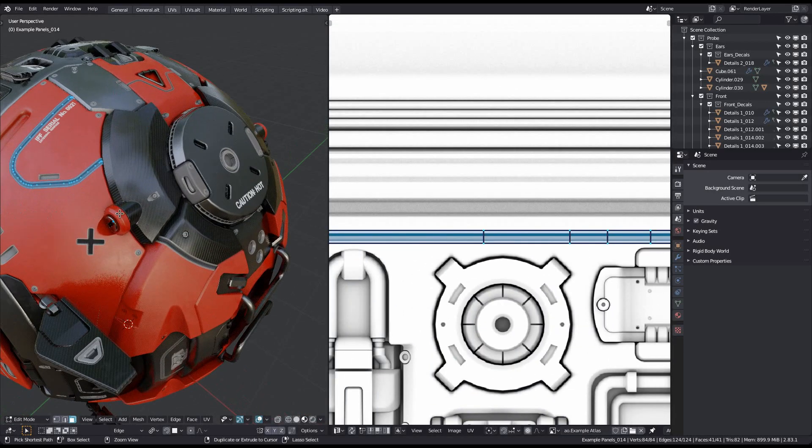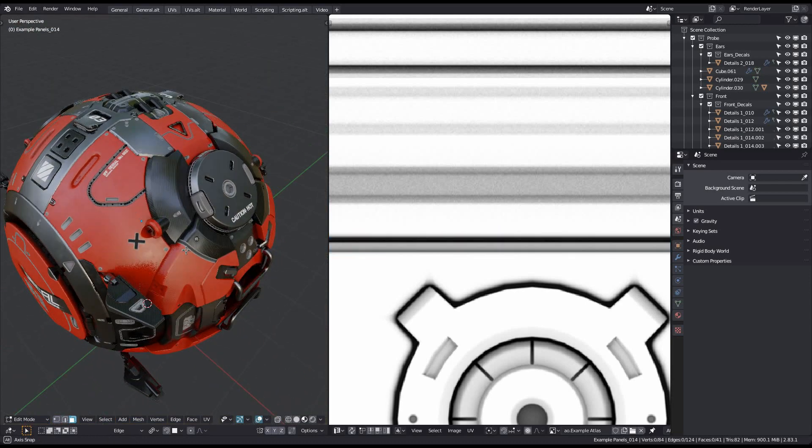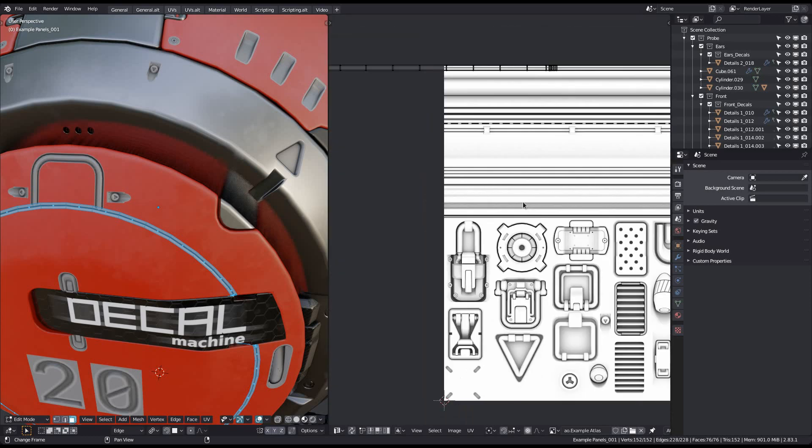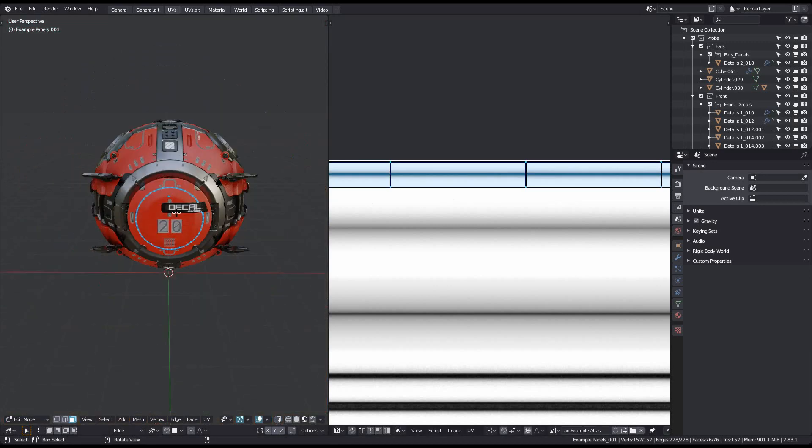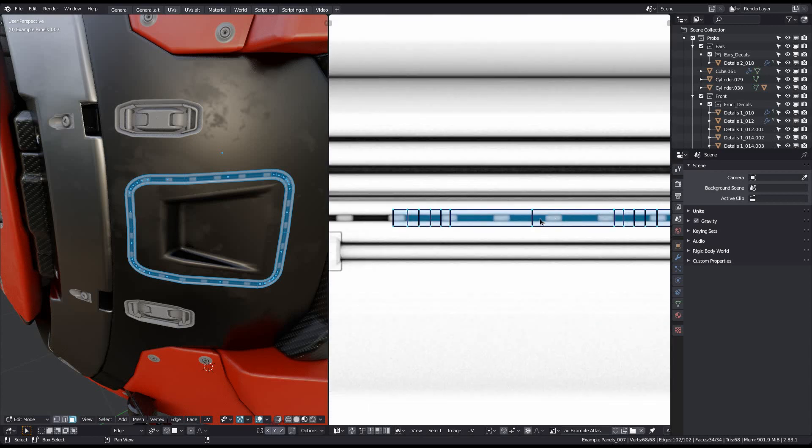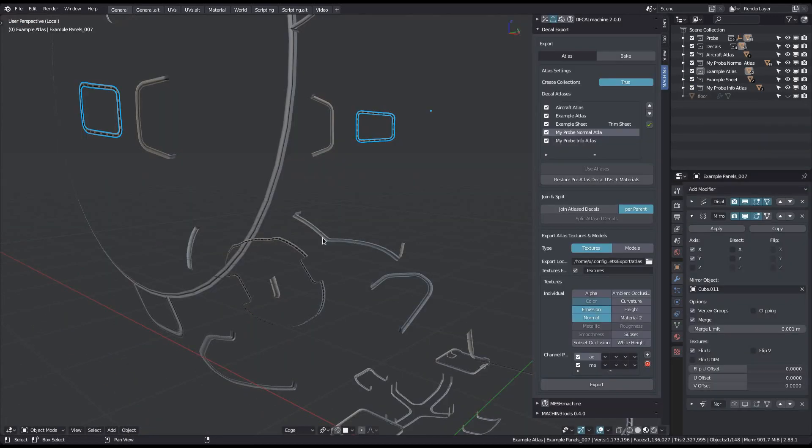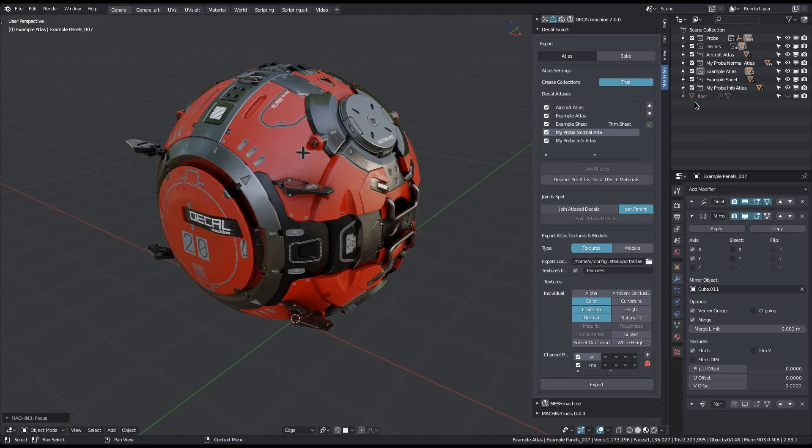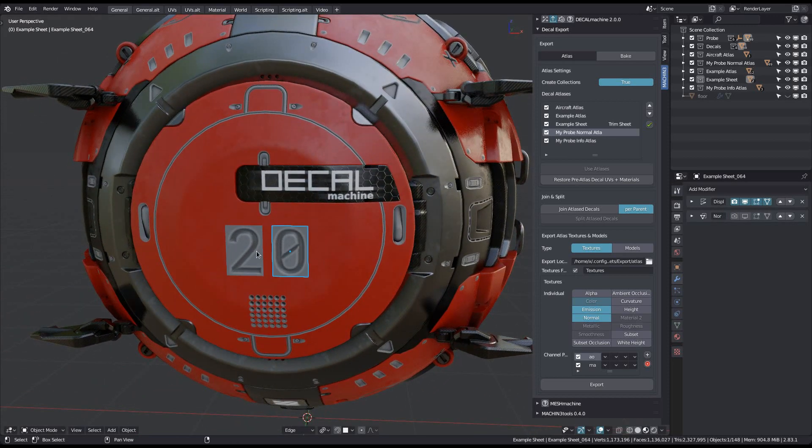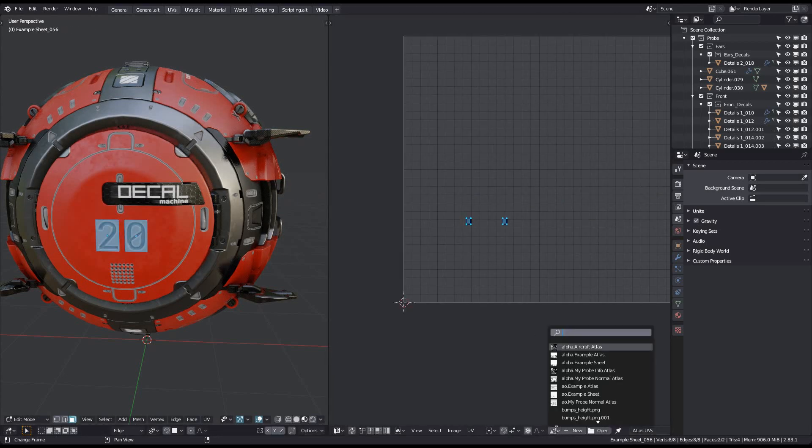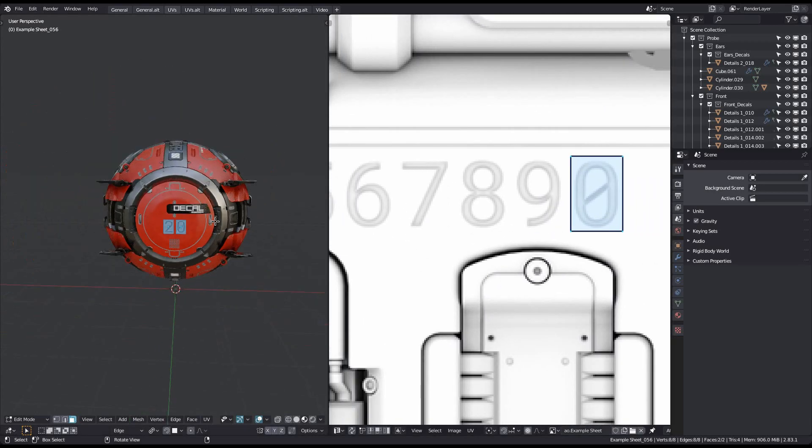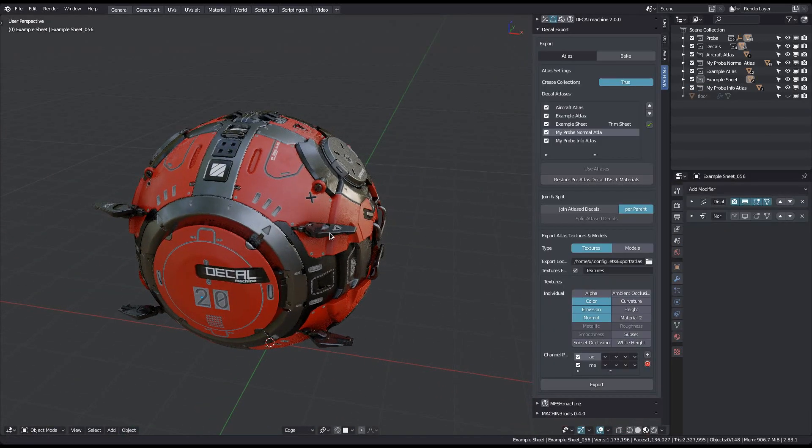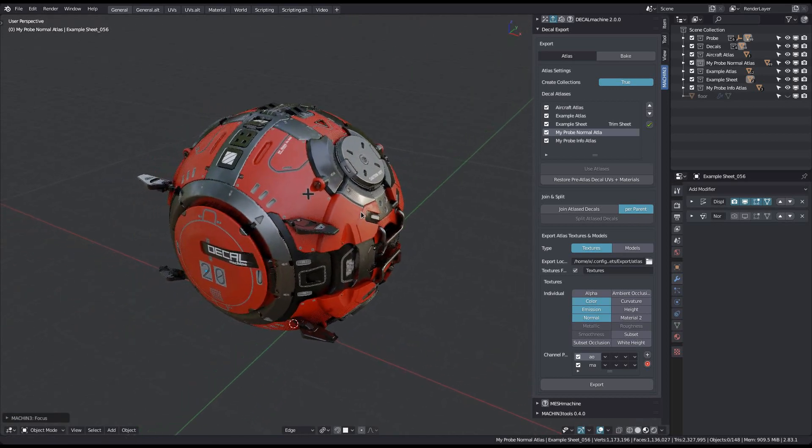So just as the info decals, these panel decals also perfectly cover only their appropriate parts in the atlas now. These numeric decals here are from the example trim sheet, and so that trim sheet was used as the atlas for them. The other decals use the probe atlases I've created for this demonstration.